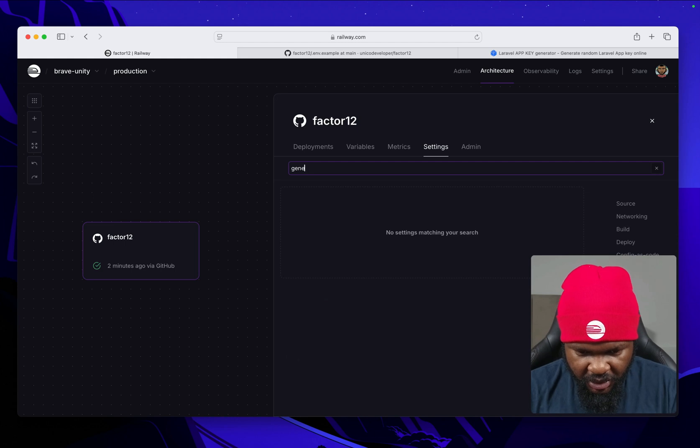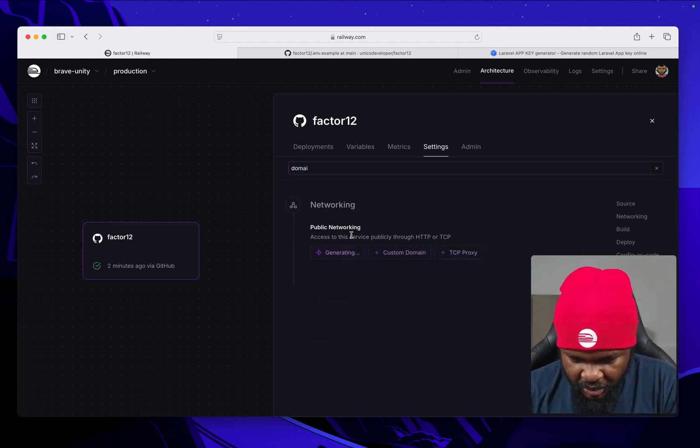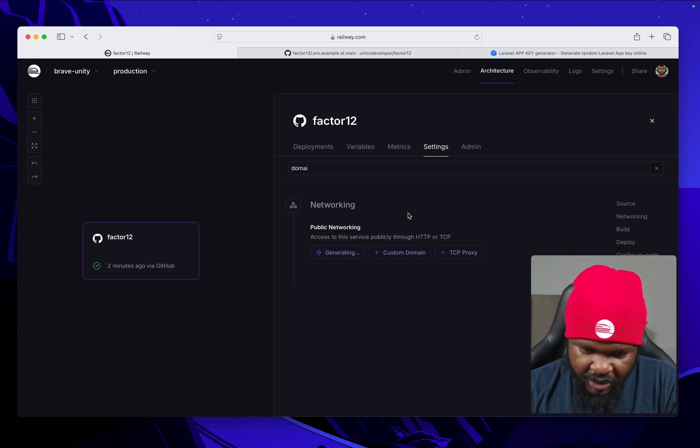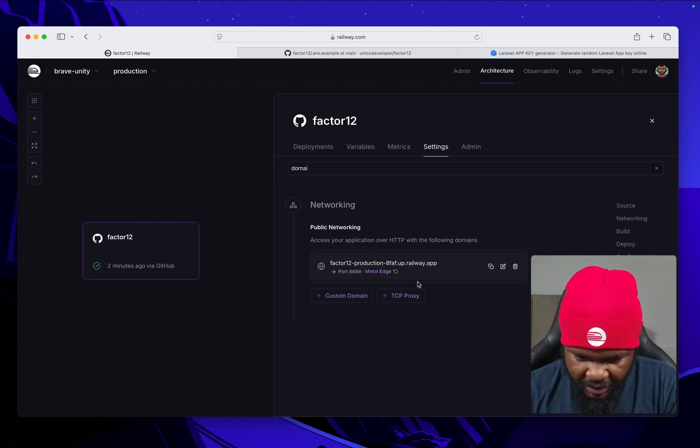Let's go ahead and quickly generate a domain so that we can see our app in action. This will generate the Railway domain. Pull it up.